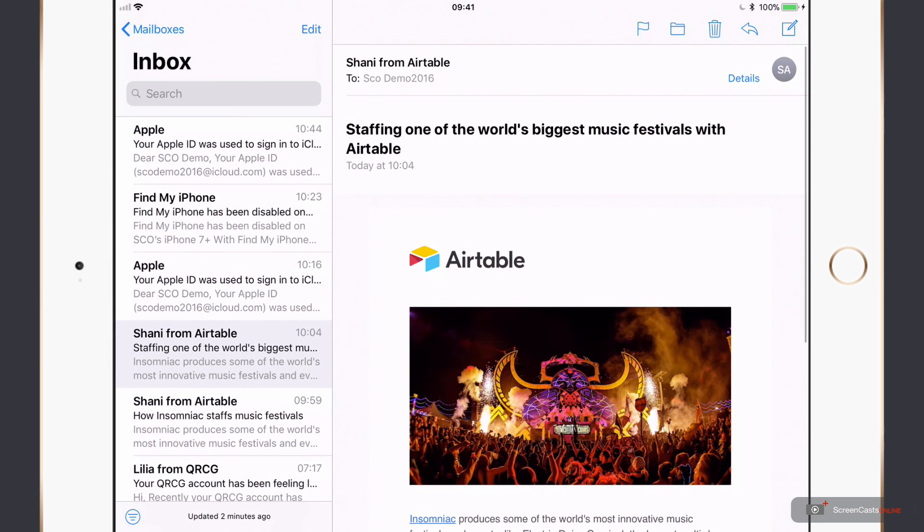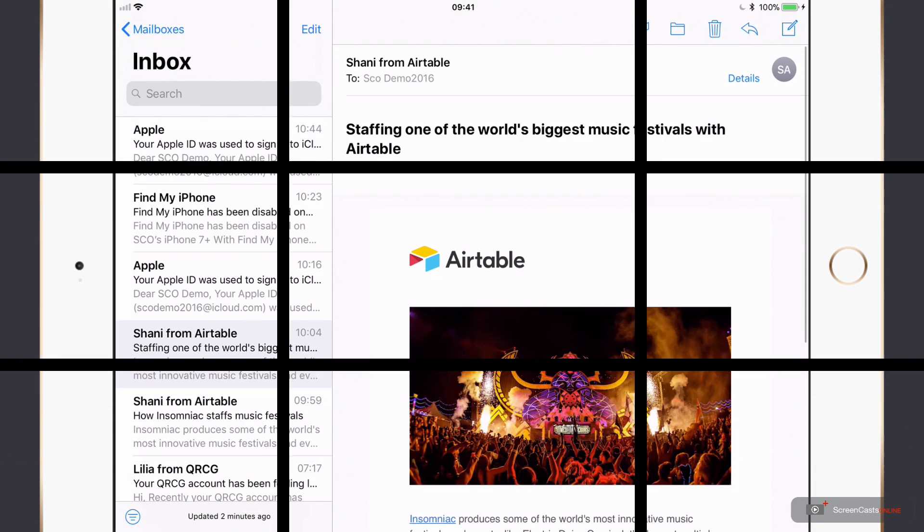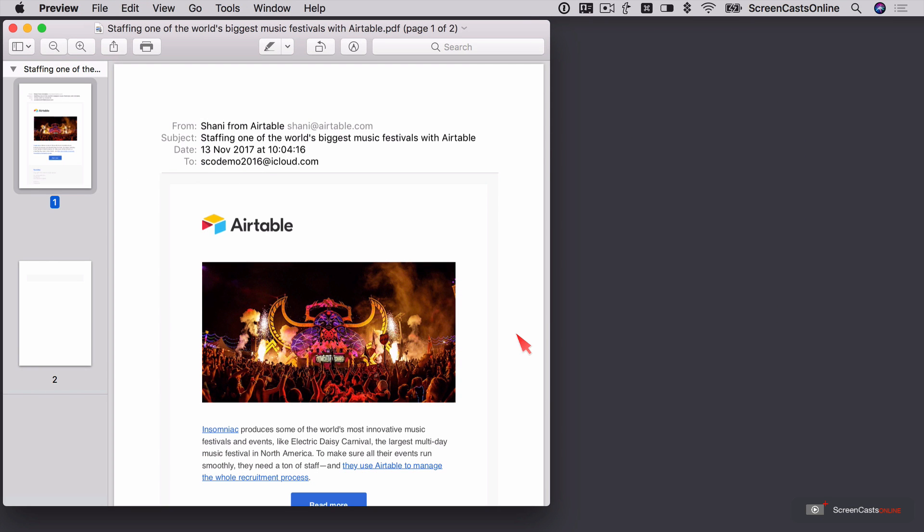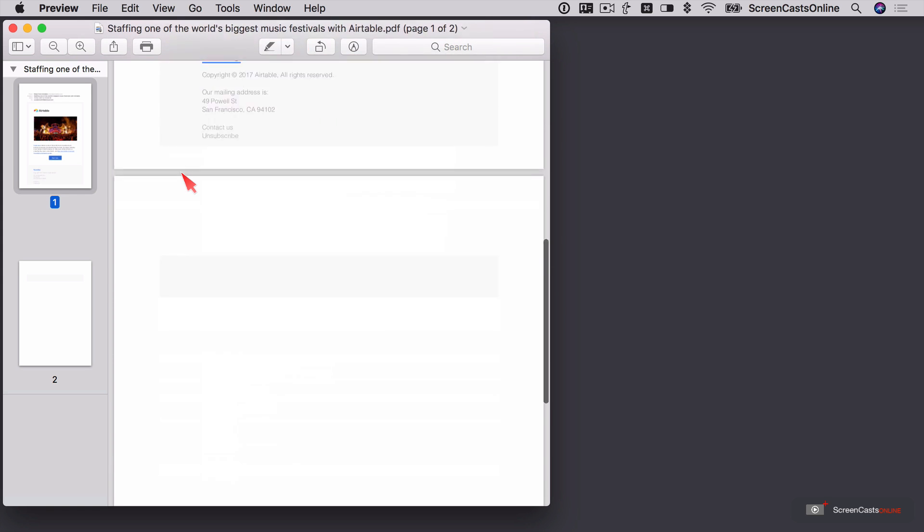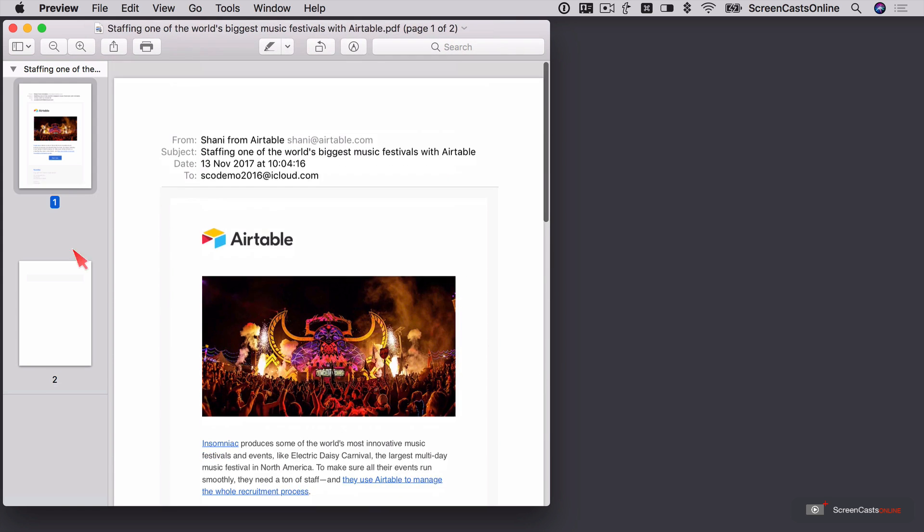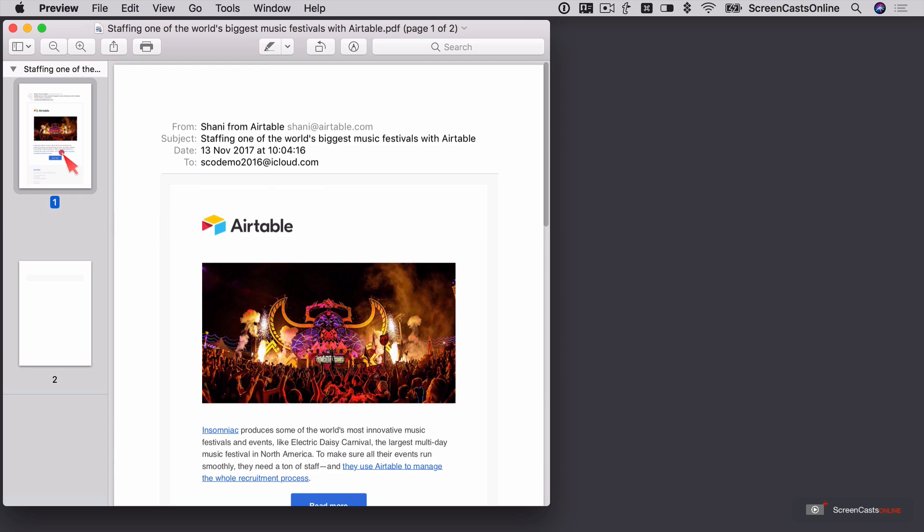Right, let me just flip across to the Mac. And over on the Mac, that document has appeared within Preview. It saved it as a PDF. So there's the first page and the second page as well.